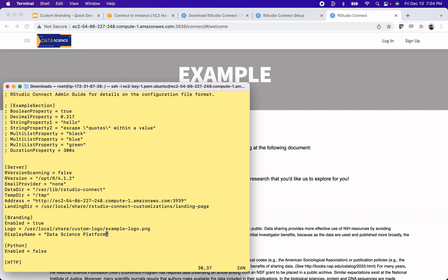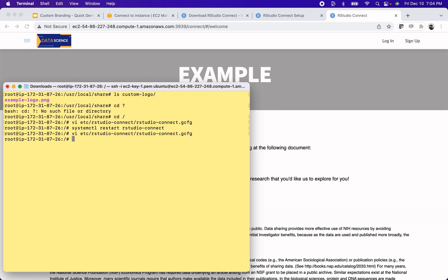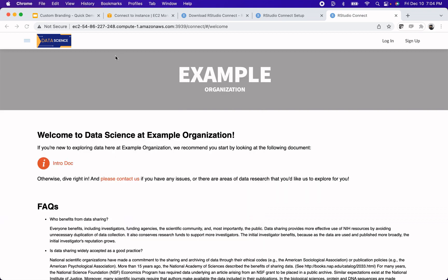Okay, so also, like I mentioned, you can put the favicon in here just with the favicon configuration. I don't have one on the server, so I'm going to skip that. But same thing, restart RStudio Connect. Refresh.